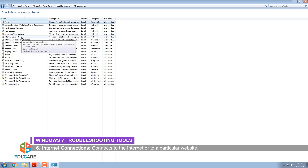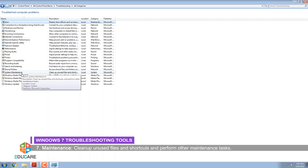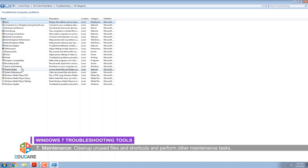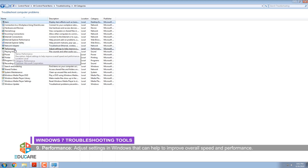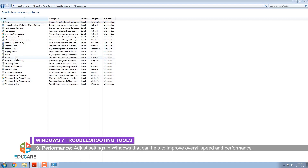Incoming connections: Allows other PCs to connect to this computer. Internet connections: Connects to the Internet or to a particular website. Maintenance: Clean up unused files and shortcuts and perform other maintenance tasks. Network adapter: Troubleshoot Ethernet, wireless, or other network adapters. Performance: Adjust settings in Windows that can help to improve overall speed and performance.